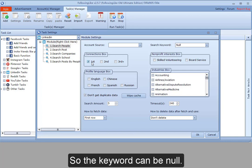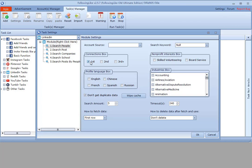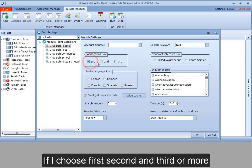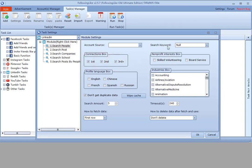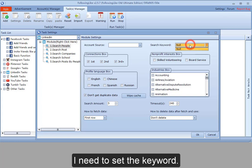If I choose first, second, and third or more, I need to set the keyword.